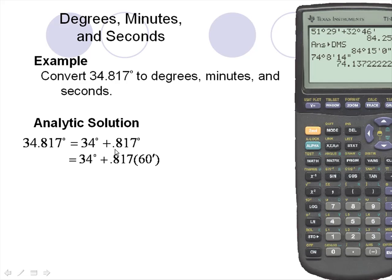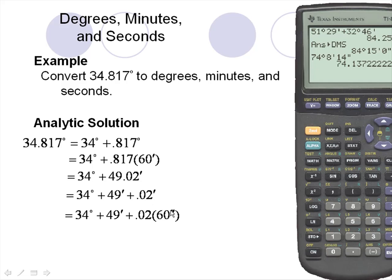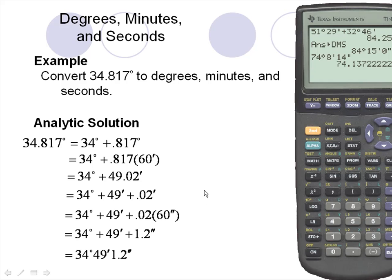We'll take the decimal 0.817 and multiply it by 60 minutes. Multiplying by 60, we get 49.02. The 49 becomes our whole minutes, so we can write this as 34 degrees, 49 minutes, and 0.02 minutes remaining. Next, we'll convert the remaining minutes to seconds by taking 0.02 and multiplying by 60 seconds, giving us 1.2. So the result is 34 degrees, 49 minutes, and 1.2 seconds.